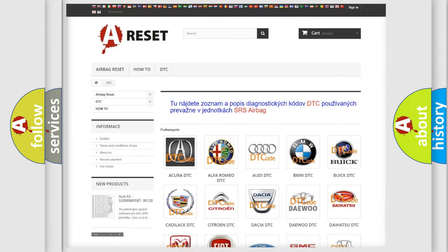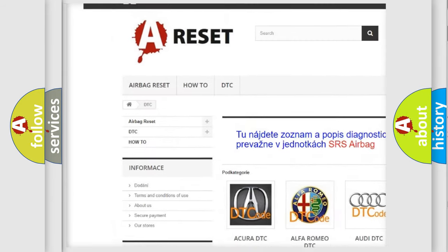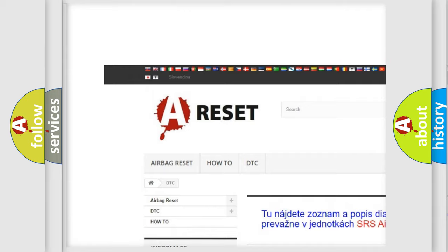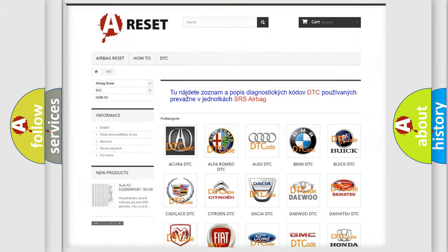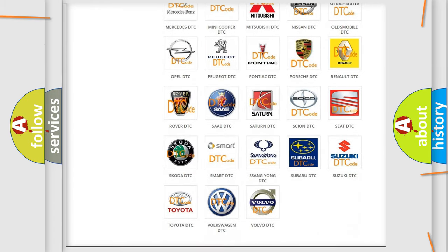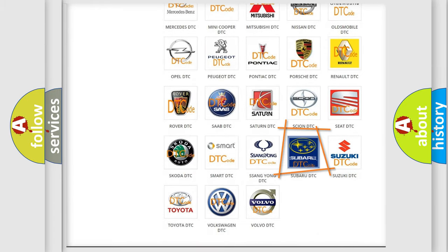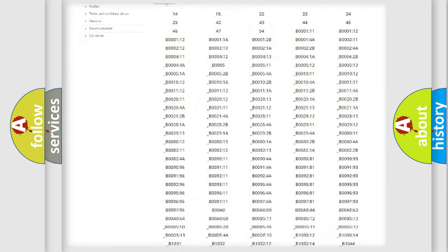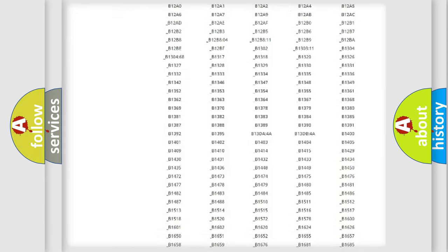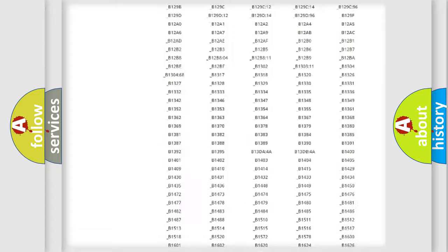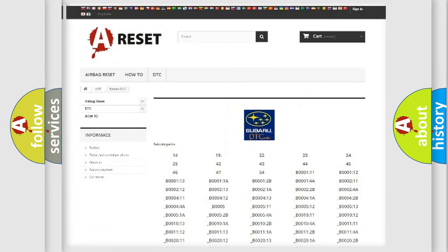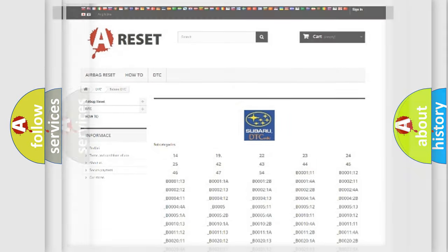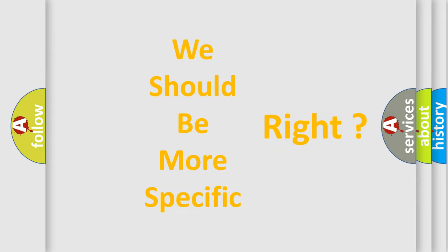Our website airbagreset.sk produces useful videos for you. You do not have to go through the OBD2 protocol anymore to know how to troubleshoot any car breakdown. You will find all the diagnostic codes that can be diagnosed in Subaru vehicles, and many other useful things. The following demonstration will help you look into the world of software for car control units.